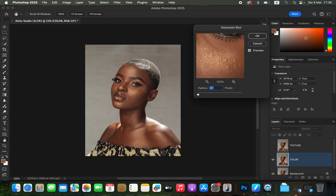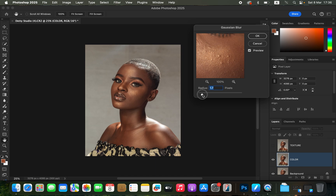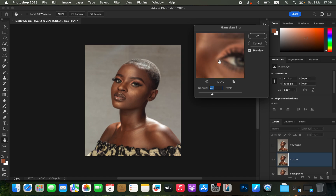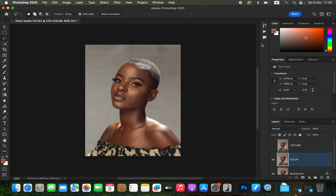Click on the skin area that has more skin texture — around the forehead area — then left-click the radius slider and drag up slowly so you can see the effect in real time. Stop at the point where you are just starting to lose the skin textures or details. At around a radius of 7, the textures are just starting to disappear from this image. Click OK.